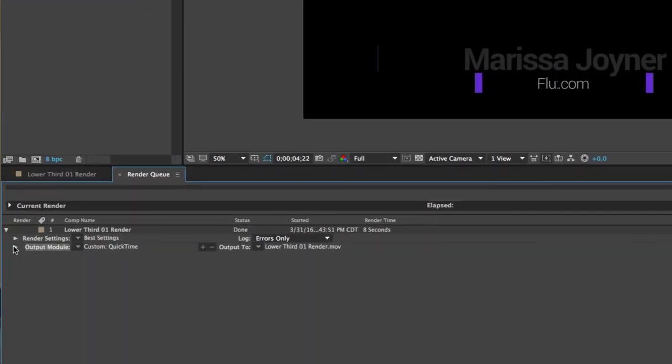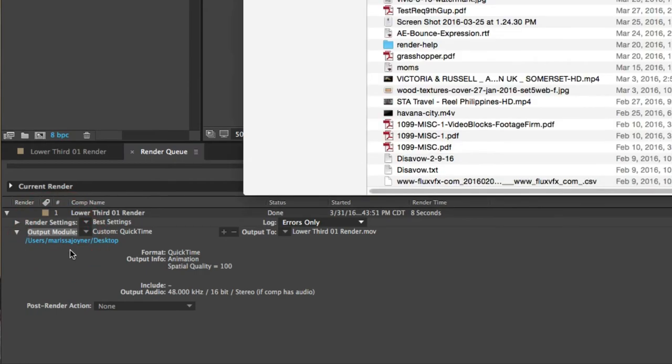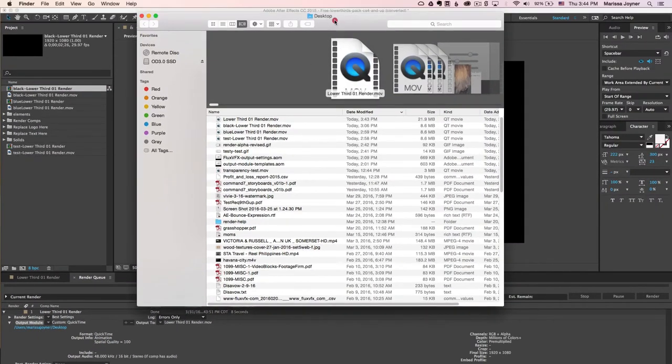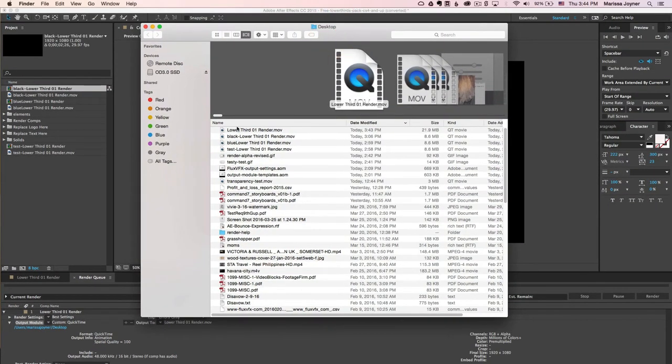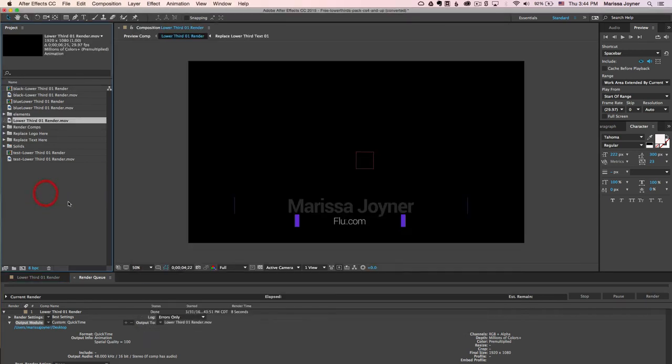So if you go to the output module and twirl down this triangle, we're going to select this file path and this will open up a window where our render is. I'm going to select our render and we're going to drag it into our After Effects project. You'll see it here in the project panel. I'm going to select it and drag it to a new composition.